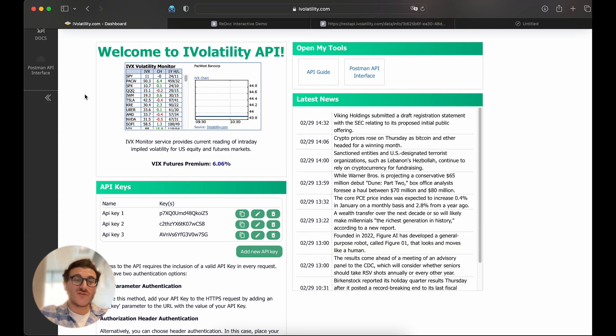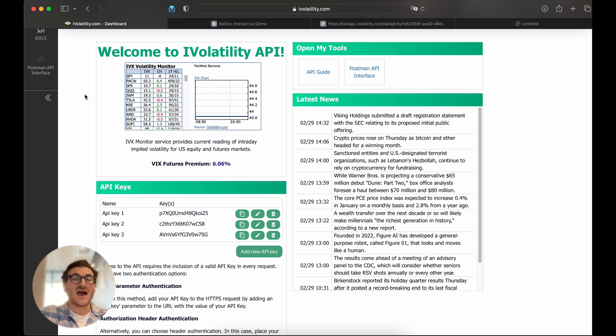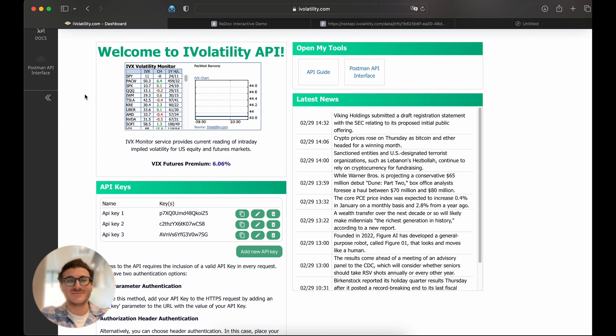So that covers what we wanted to cover today for this walkthrough. We really hope that the overview was helpful to you. And if you have any further questions, please don't hesitate to reach out to us at support at iVolatility.com. Thank you and happy trading.